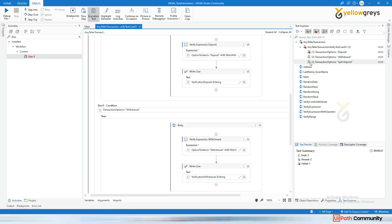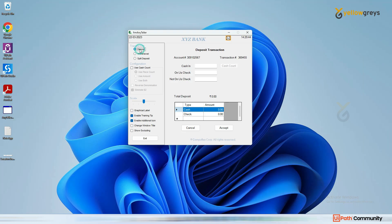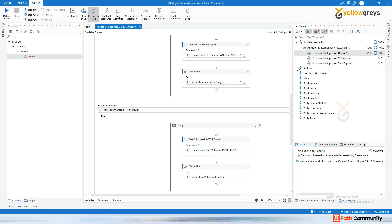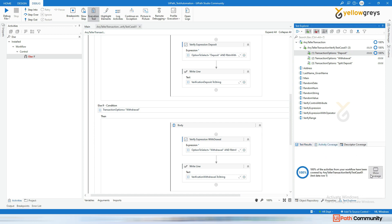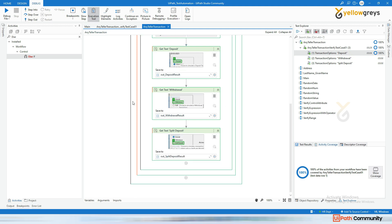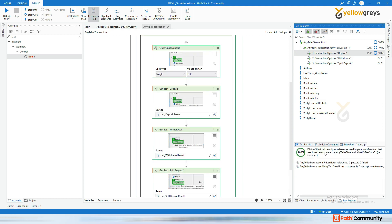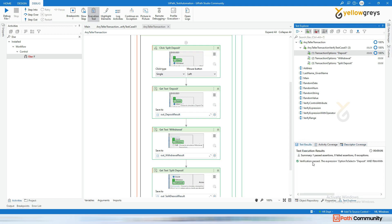Now with the three else-if conditions in place, right-click and click Run. It's clicking on deposit and verifying — the other two test cases are not affected. This one is executed successfully and the test case passed. In activity coverage, clicking 'Show Coverage' shows which activities were executed in the workflow. If it goes to the 'then' branch, coverage will be less than 100%. In descriptor coverage you can see pass/fail counts and test results — verification passed.